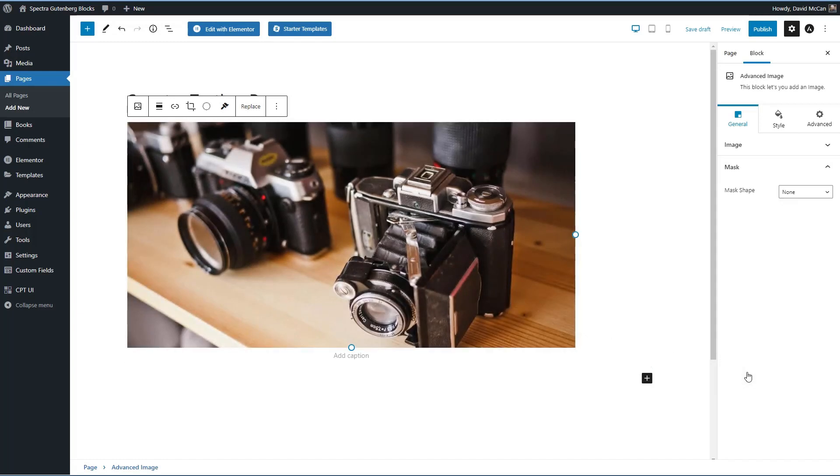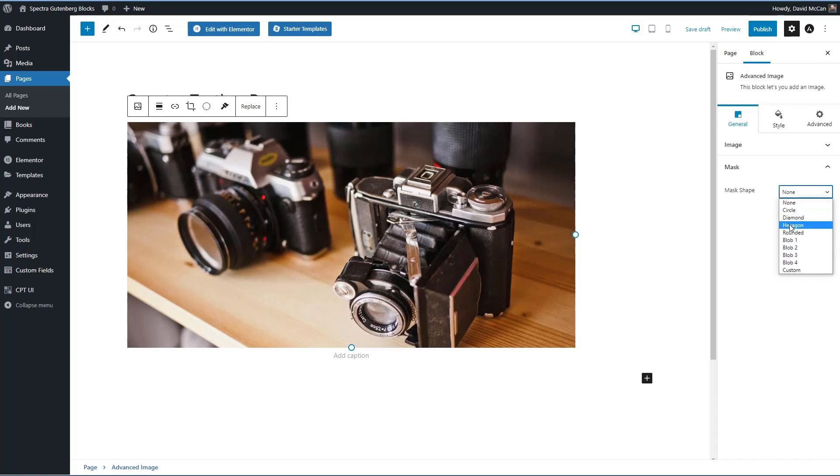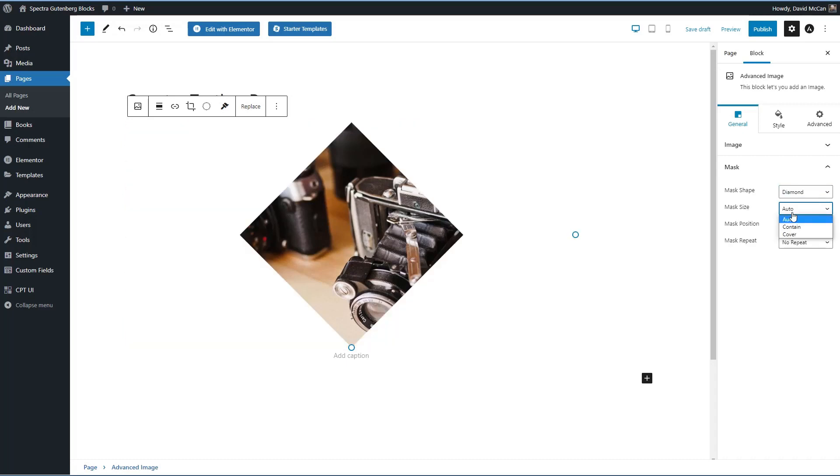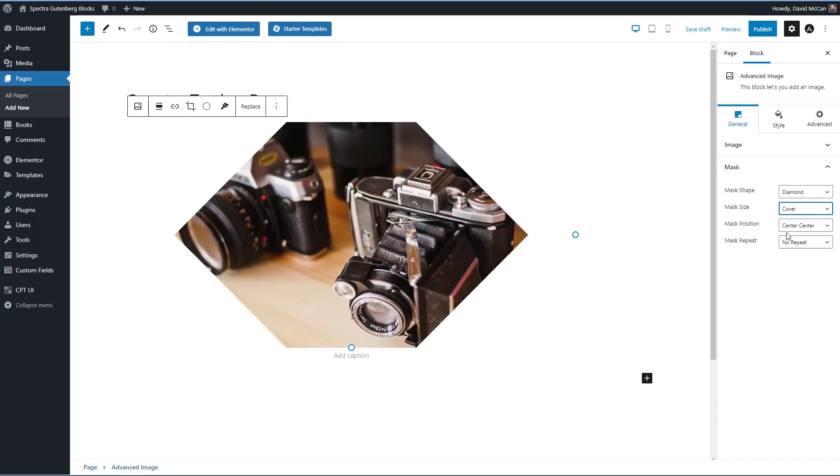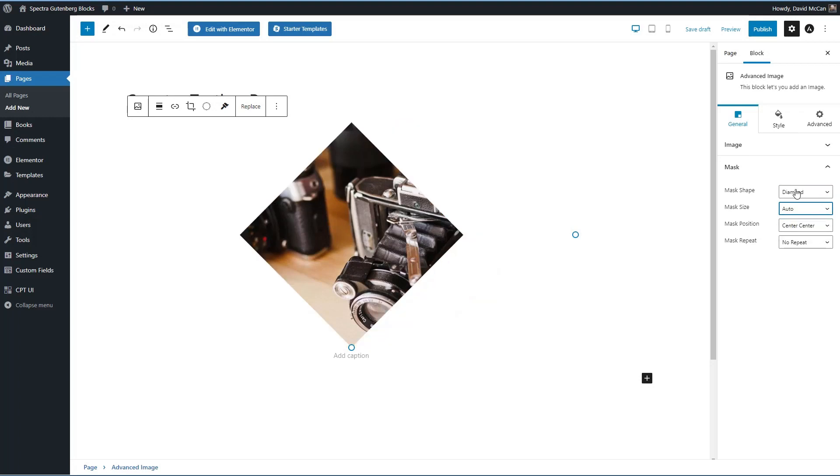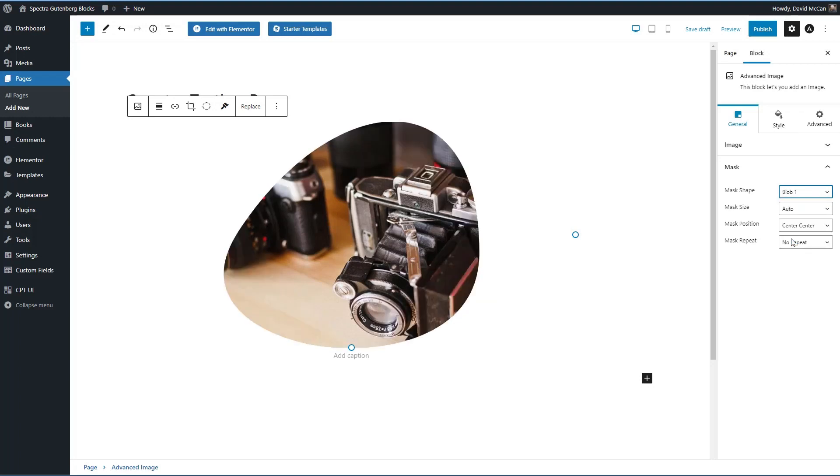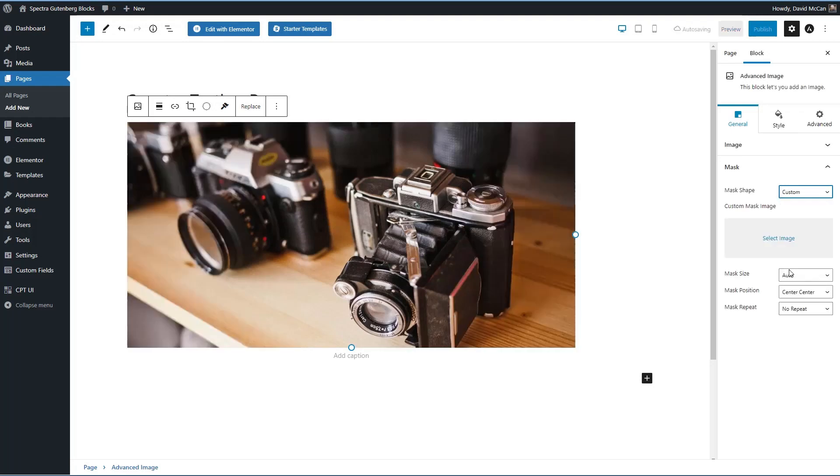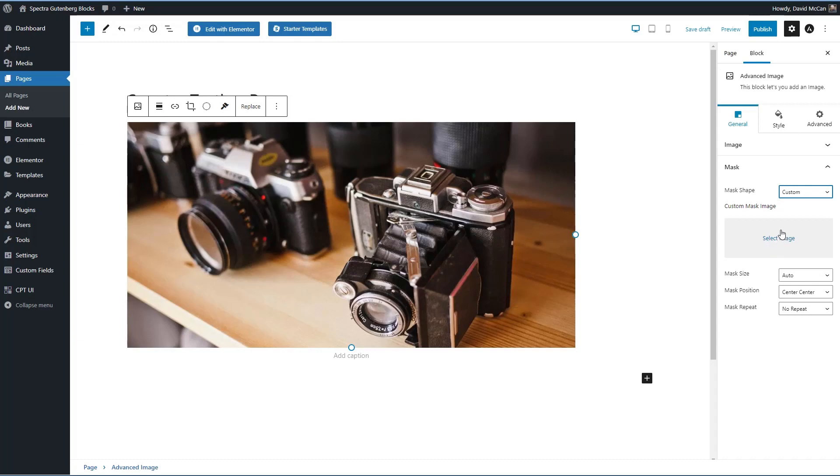And then their mask options. We have circle, diamond, hexagon, rounded, colors. Then we have blob, several blob options, and then a custom mask option. And here you can upload your own mask. So this will be nice for branding and showing custom image masks. Alright, so that's the advanced image block.